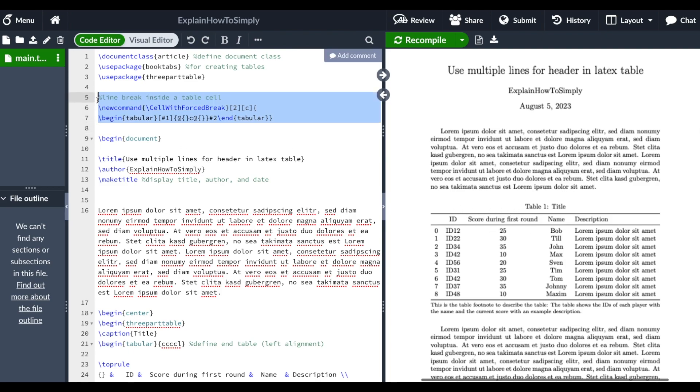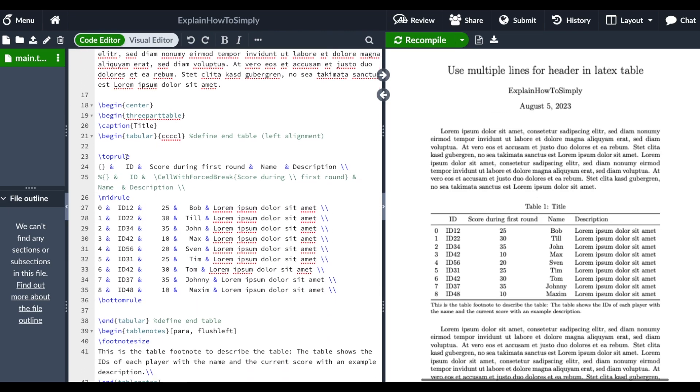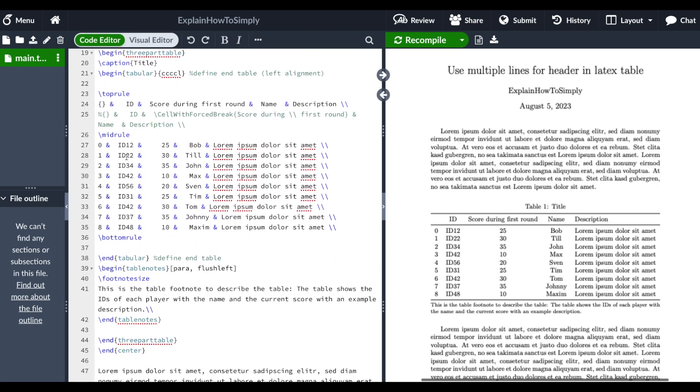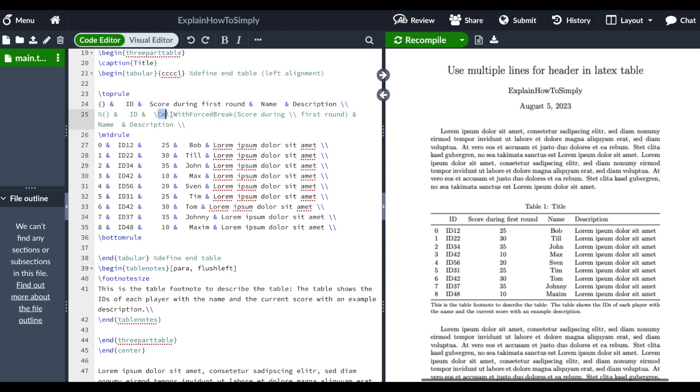After you specify this command before your begin document, you can use it within your document. As you can see, this row is defining our column names. We are defining our command, which is 'cell with forced break', and we use it for our third column.